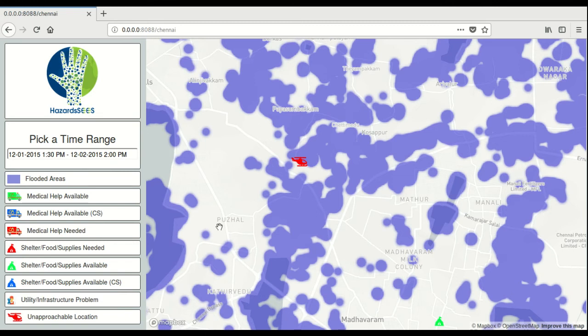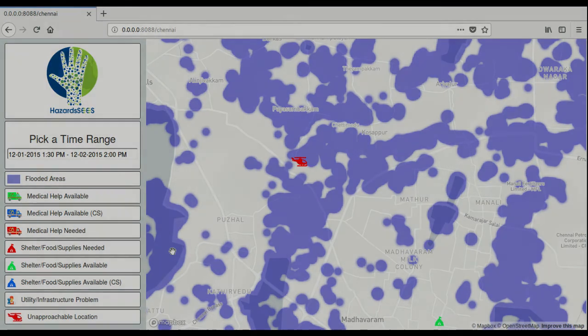In summary, this tool can be useful to coordinate disaster relief in a real-time and automated fashion.